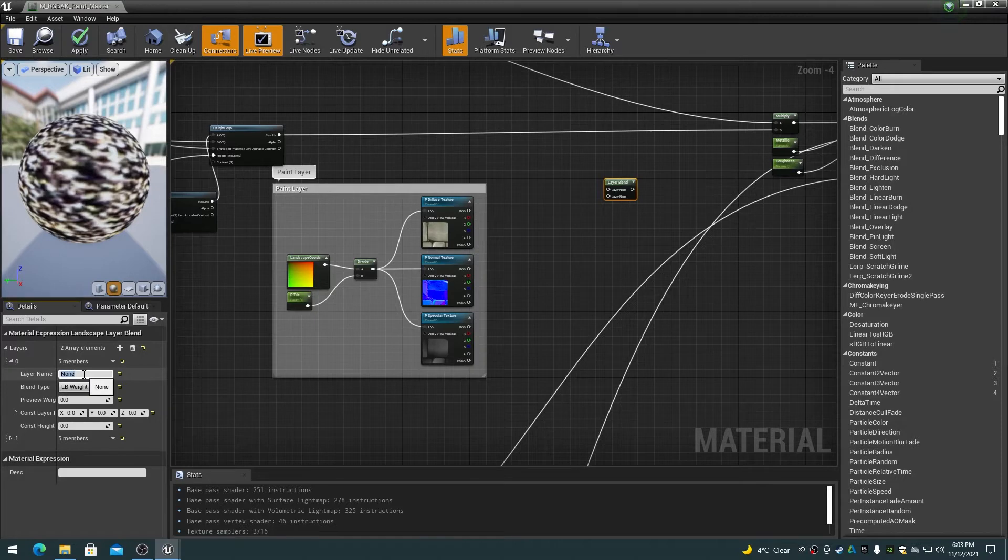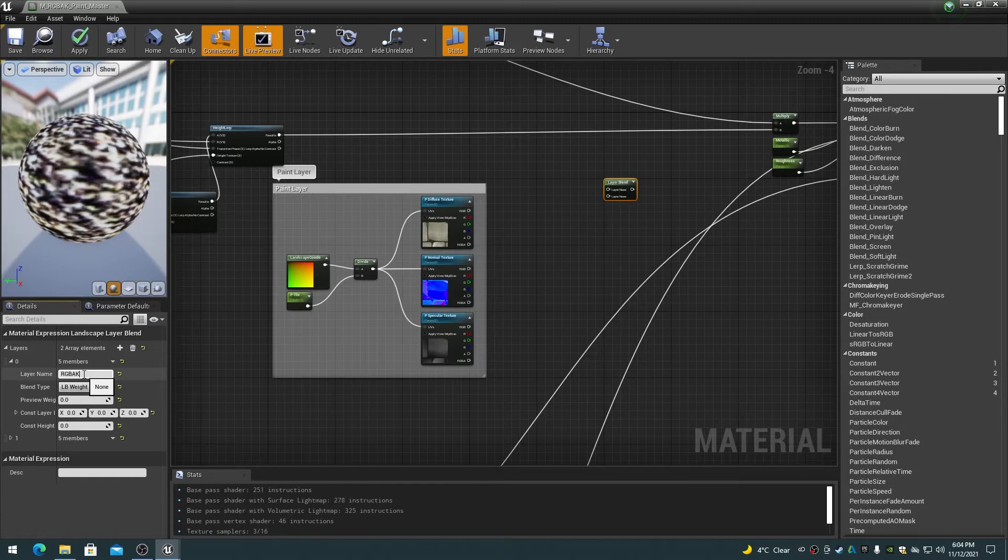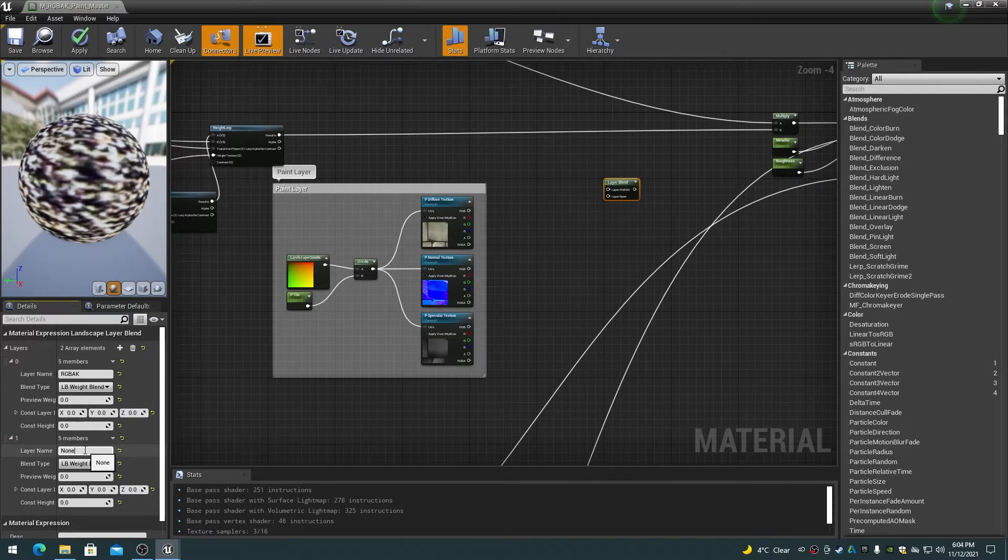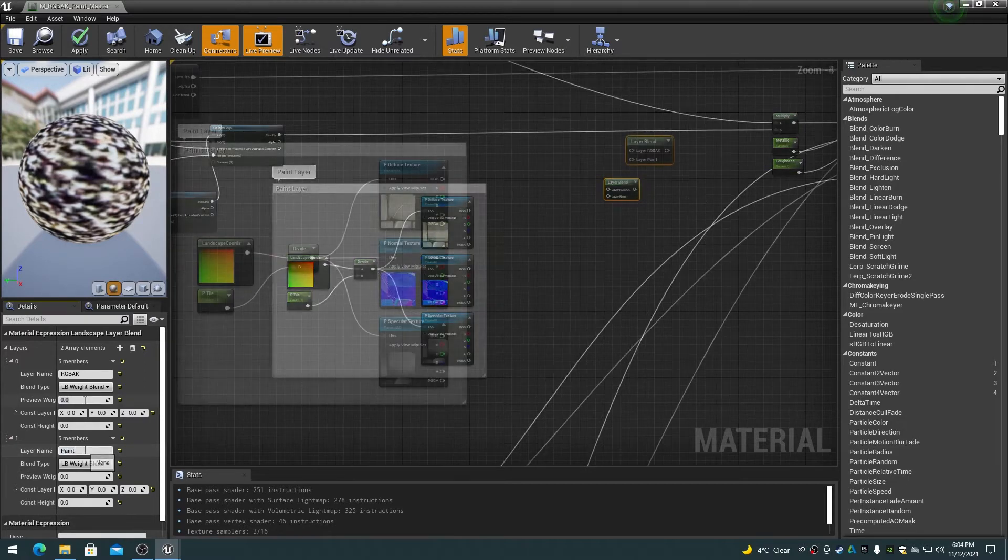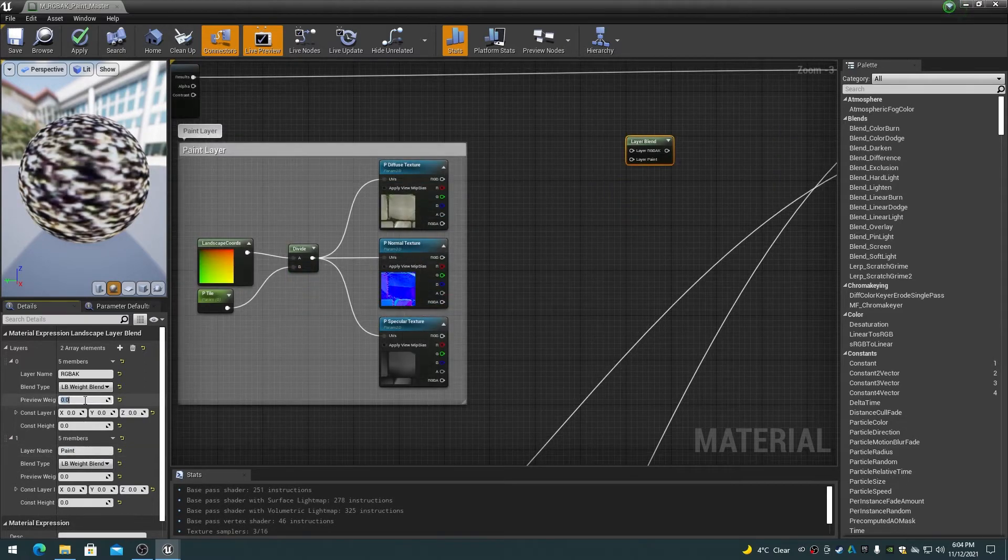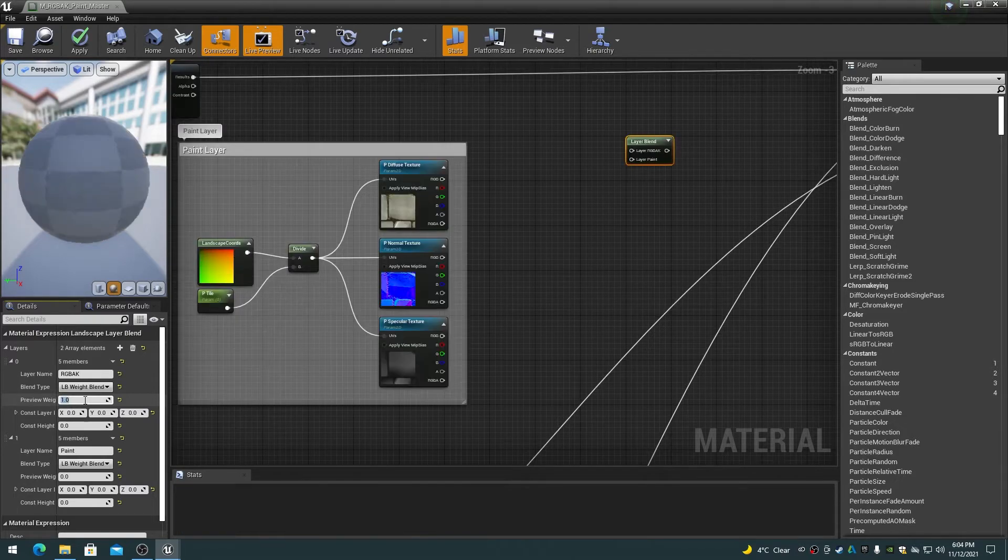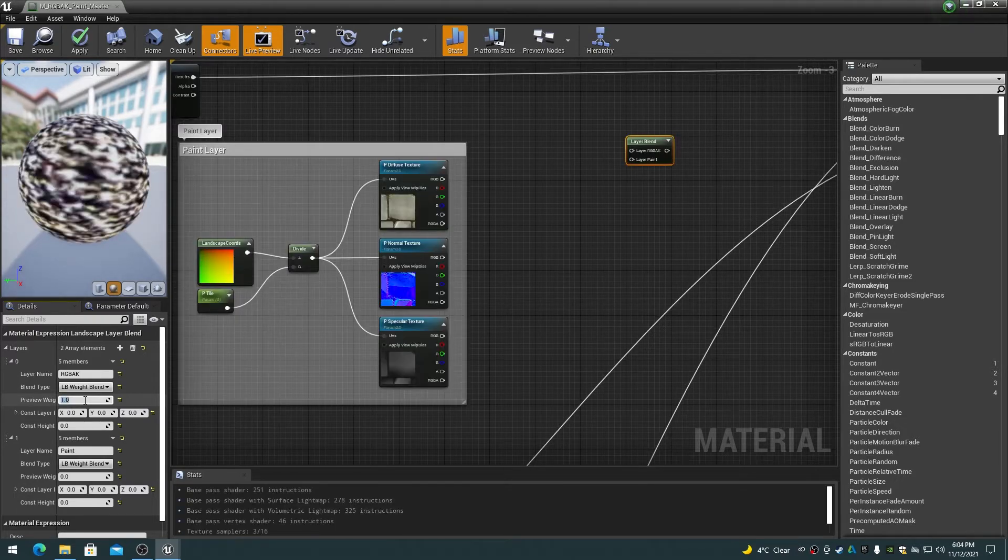Name the first item as RGBAK for the RGBAK layer and name the second item as Paint for the Paint Layer. Set the Blend Type to LB Weight Blend for both Array Items. Set the RGBAK Items Preview Weight value to 1.0 and the Paint Items Preview Weight to 0.0.